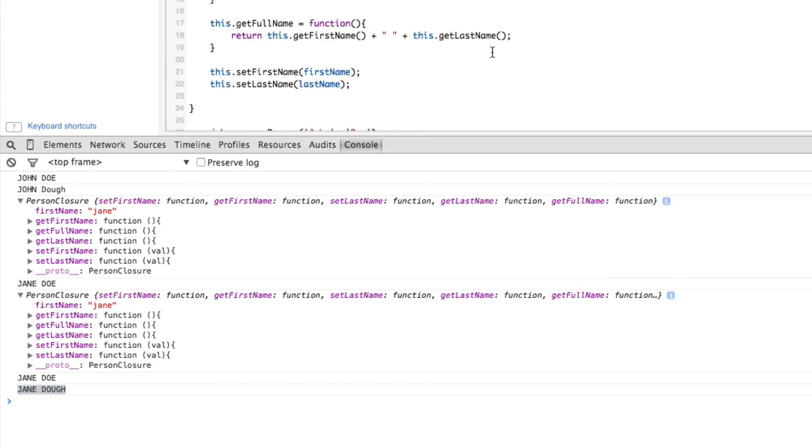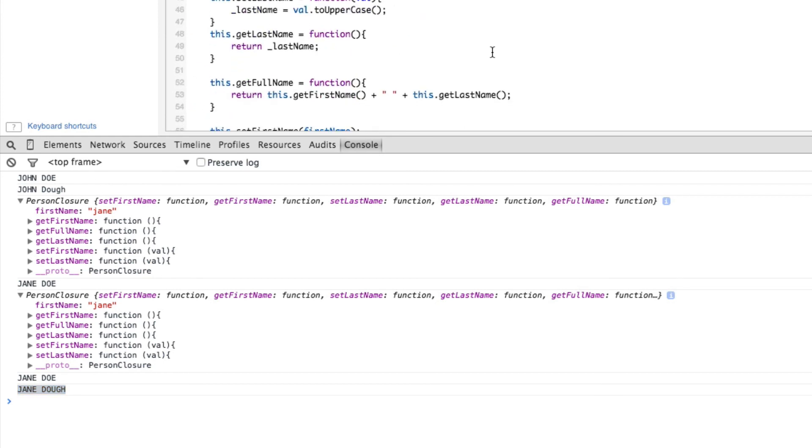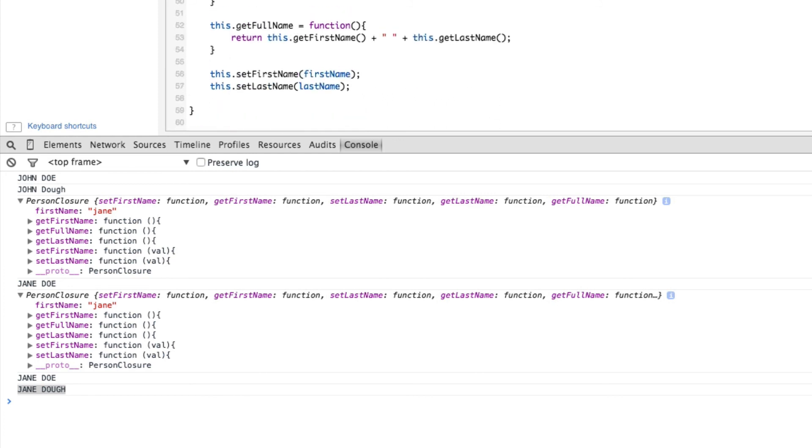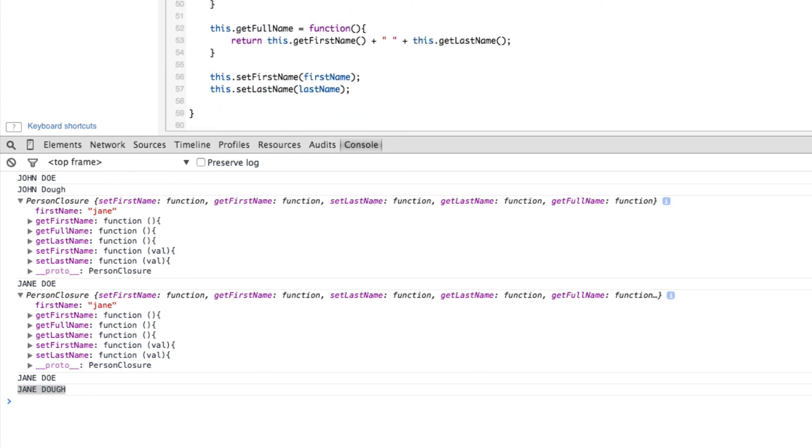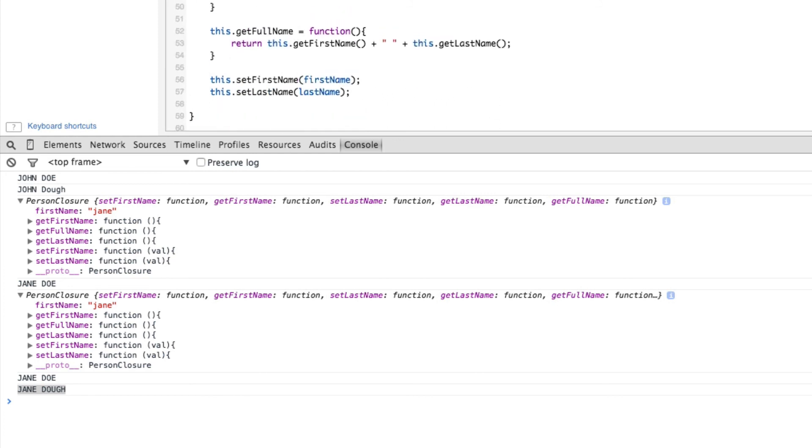So what closures really buy you in JavaScript is the ability to create member variables that are private on a class. Similar to a strongly typed language like Java or C-sharp or any number of others out there, this is how you actually go about creating private variables that are your storage, that only your member methods or functions have access to.